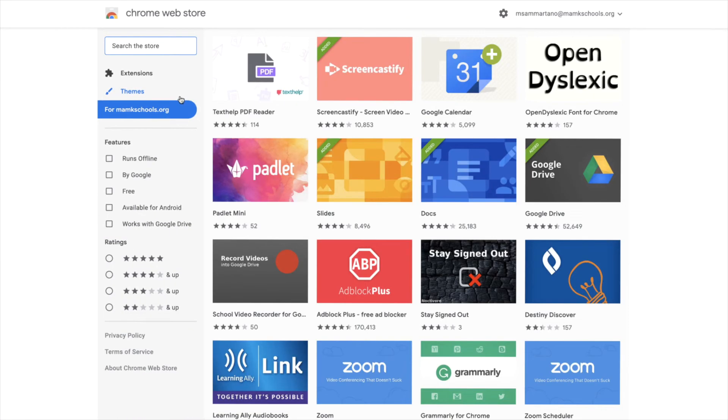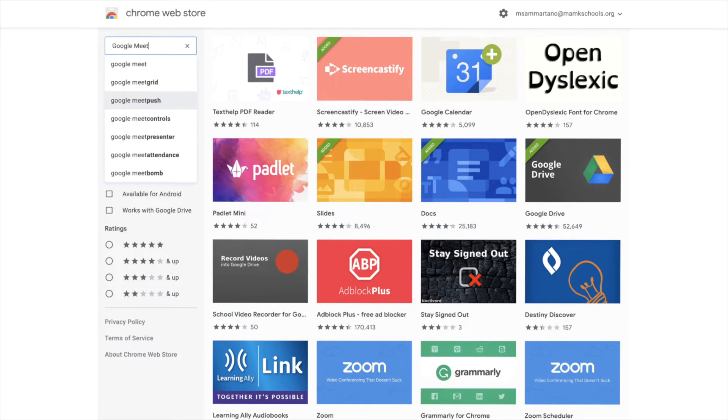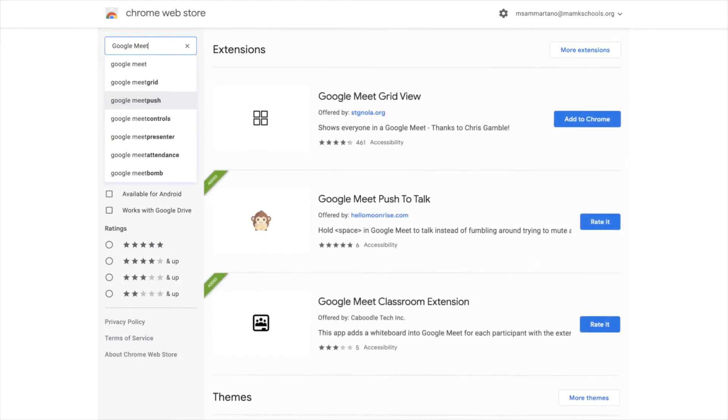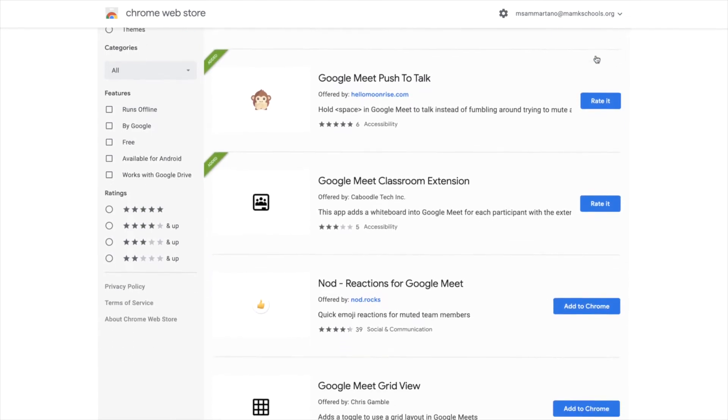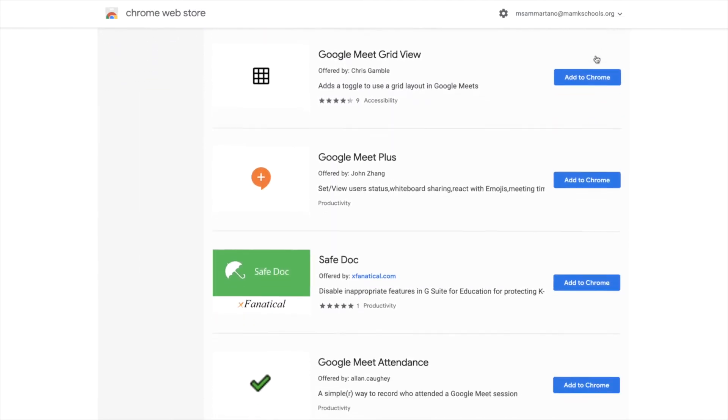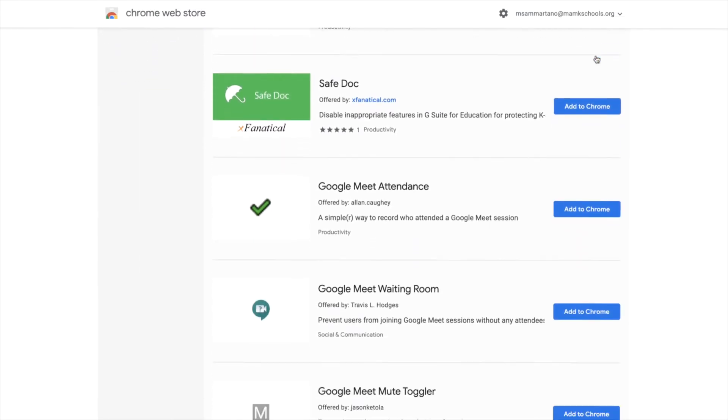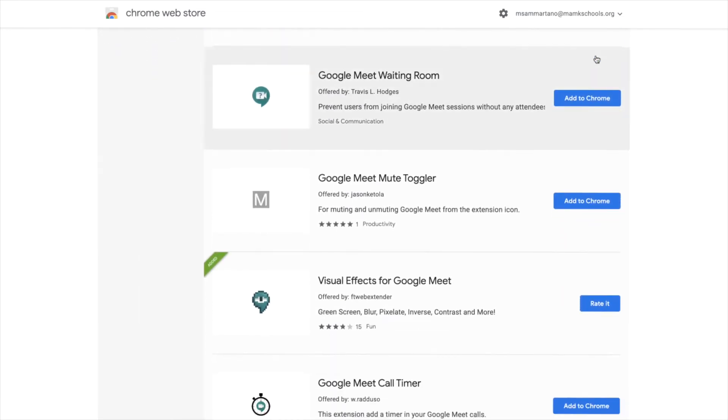In the search bar, simply search for Google Meet. Click on More Extensions to see the full list. Here you'll see a variety of available extensions, which you can install easily by clicking on Add to Chrome.